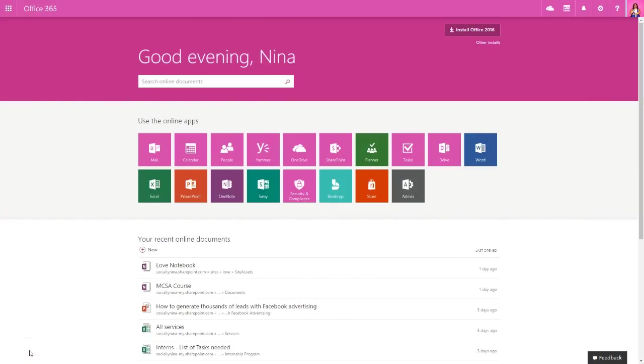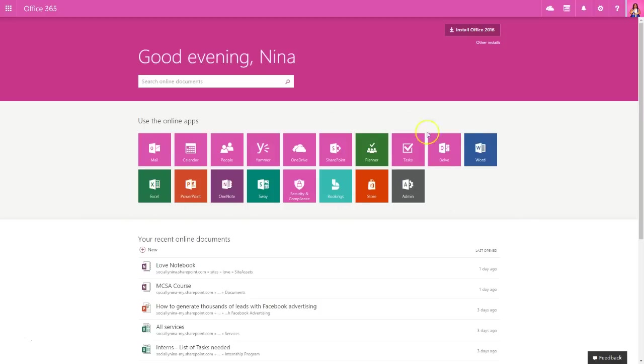So before you get started, you need to make sure that you turn on or enable Microsoft Teams. I've logged on to my Office 365 by going to microsoftonline.com and signing in with my credentials. Notice all my apps are here and I do not see Teams.